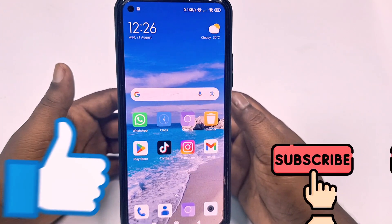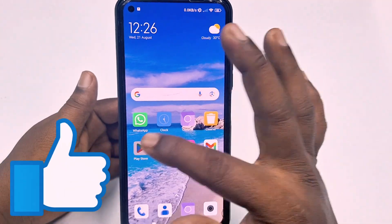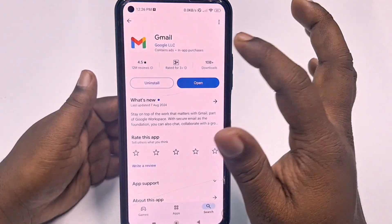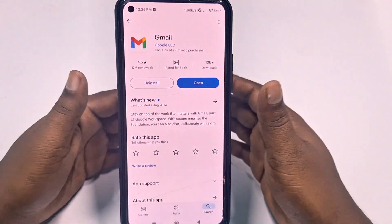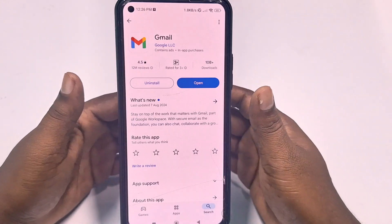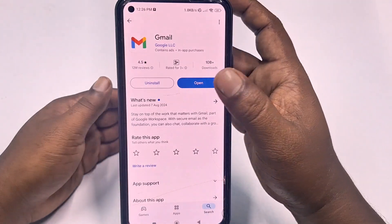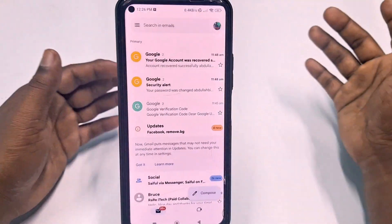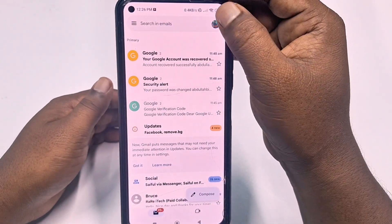First of all, you need to go to the Play Store and update your Gmail application. After updating it, just click the Open option.